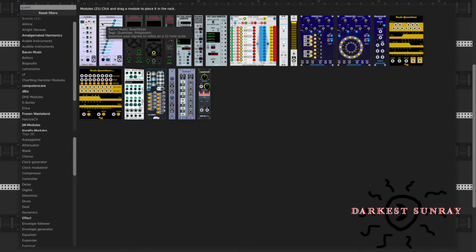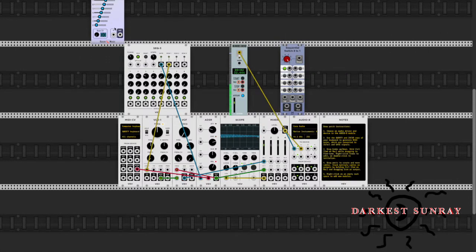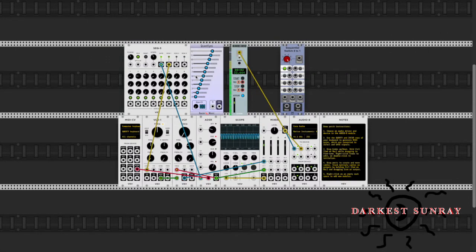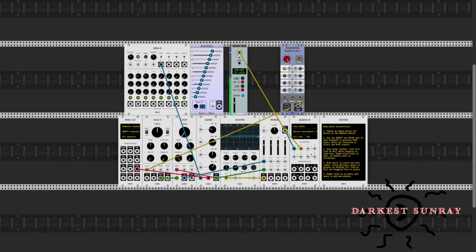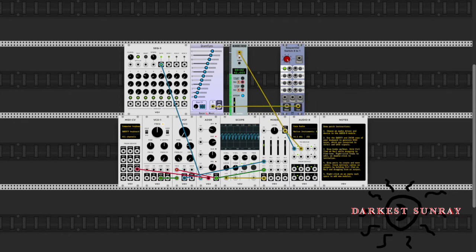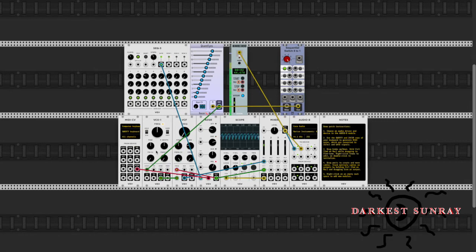Let's put a quantizer on it. I'm just throwing the quantizer on it just to not have it be random notes. Okay, I got that going.